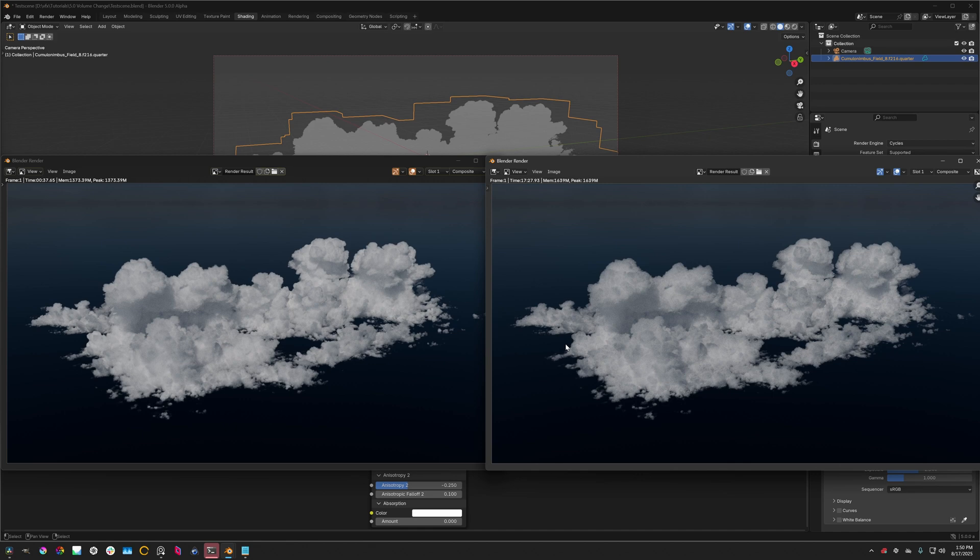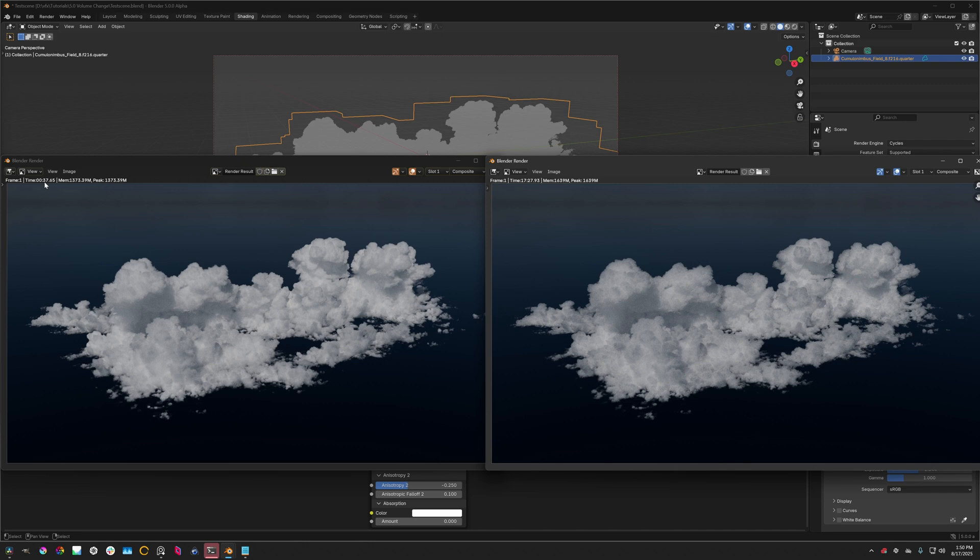Hello everyone! Blender 5.0 Alpha contains a change that made this scene here take almost 30 times longer to render. On Blender 4.3, which is this one right here, it took 37.65 seconds.